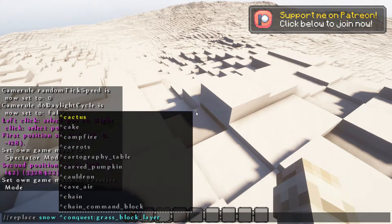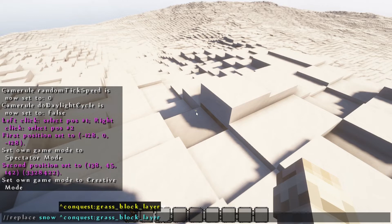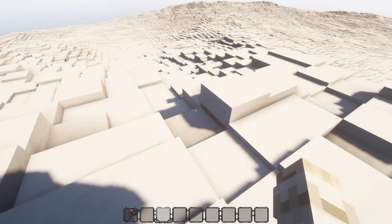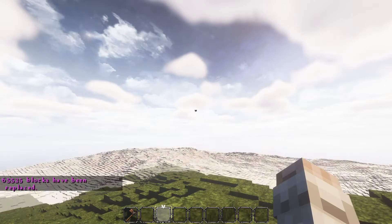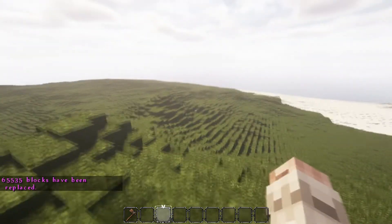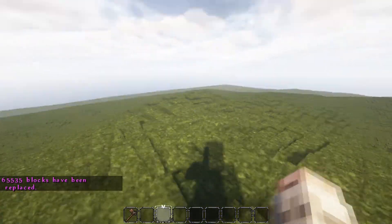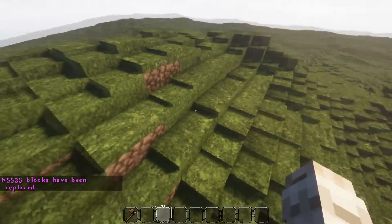And then that should work. Hopefully. Again, commands are tricky. Oh there we go. Bit of lag, but boom, that's the snow. So now we have a nice grass plane as opposed to a snowy wasteland.